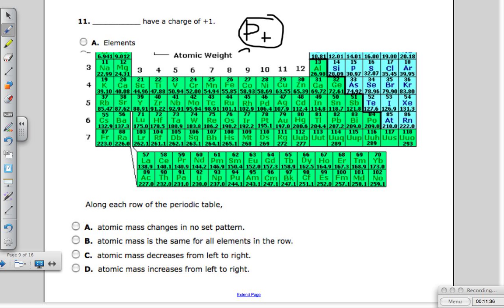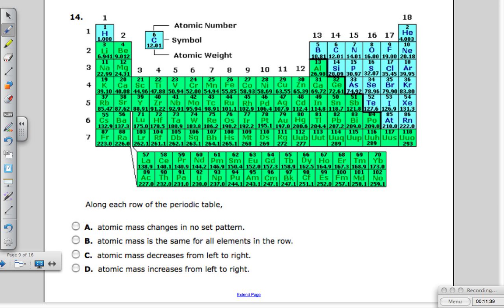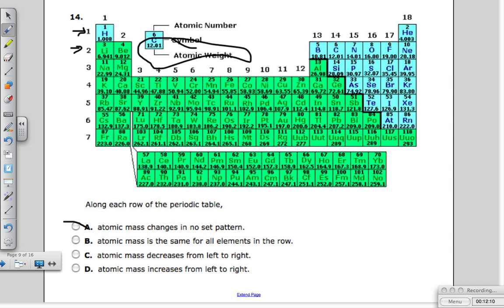Along each row — called periods — we have seven rows going from left to right. What happens to the atomic mass? It changes: 1.008, 4.003, 6.94, 9.012, 10.81 — they keep getting bigger from left to right and from top to bottom. The atomic mass is not the same for all elements in a row and it doesn't decrease. The atomic mass increases from left to right — D is our answer.